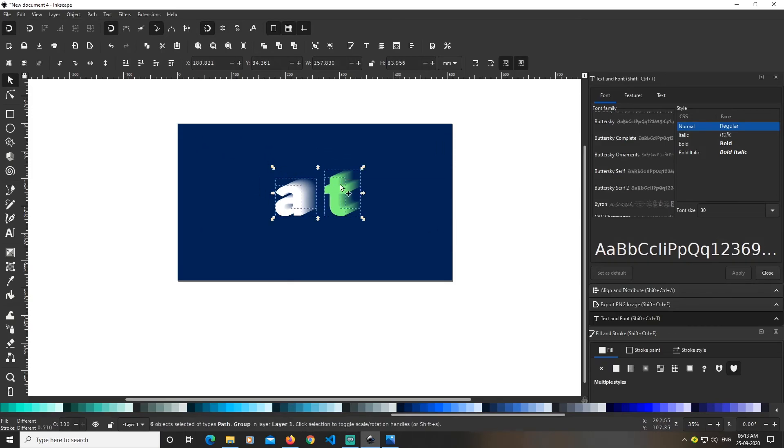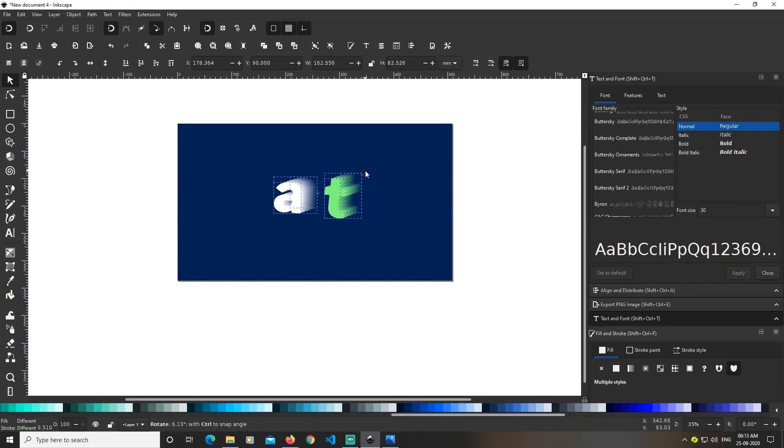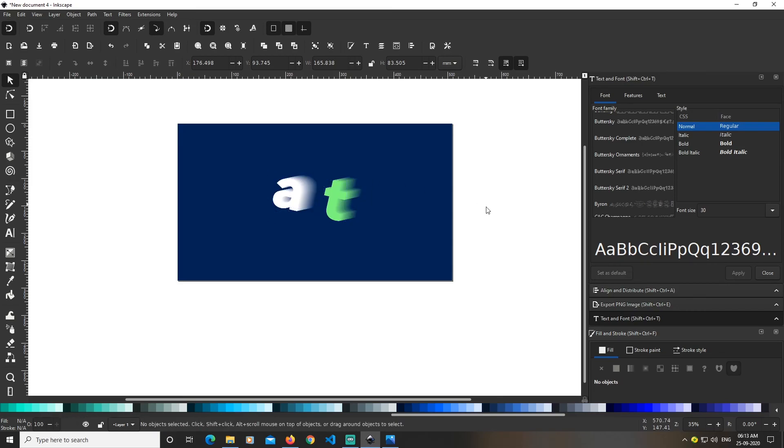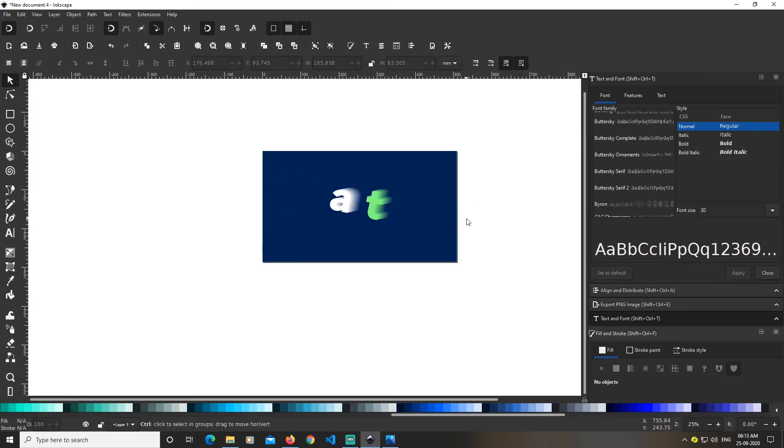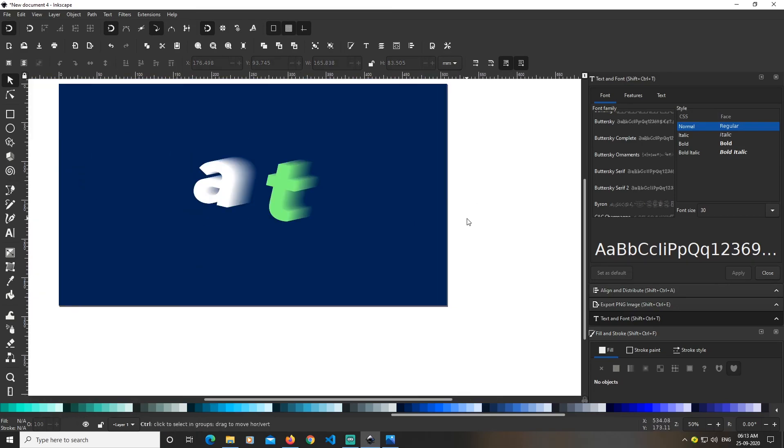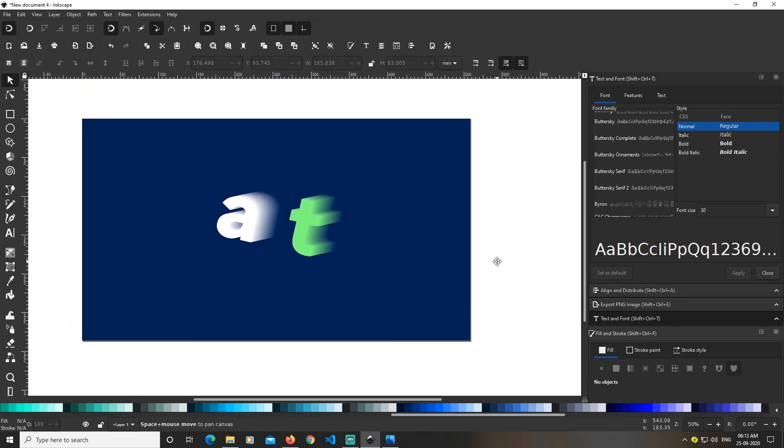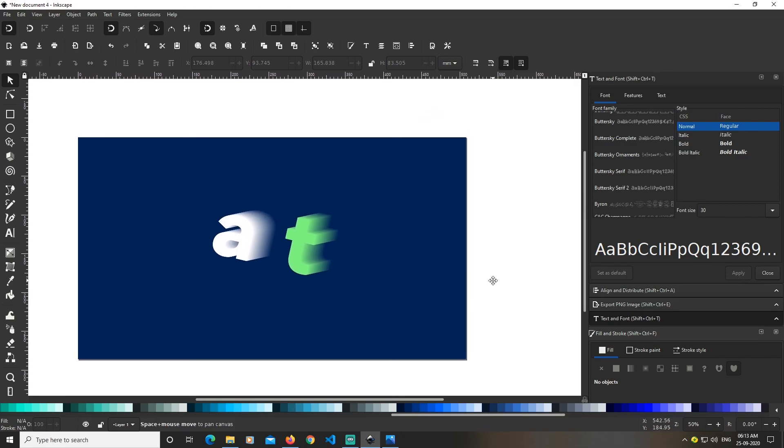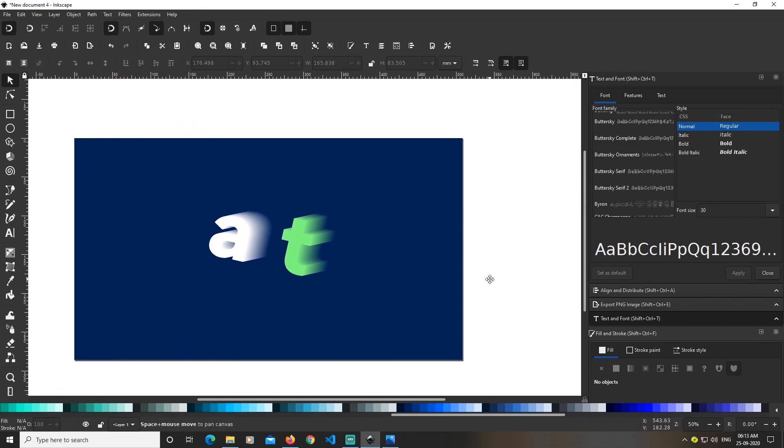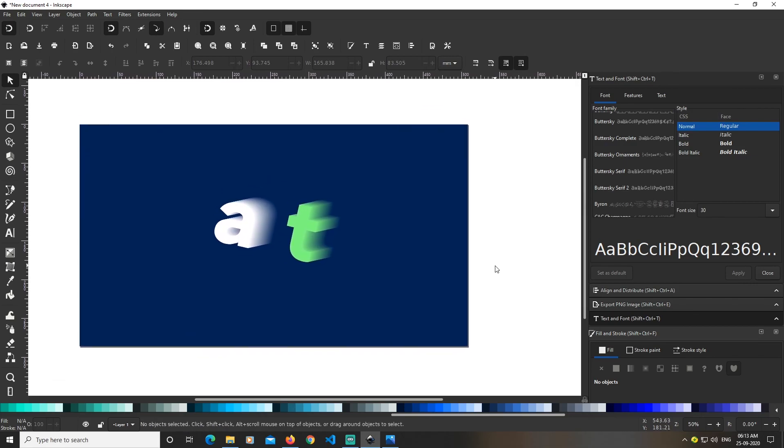Select these elements and click one more time to get the rotation handles, then rotate it. Perfect! That's how you can create these text effects in Inkscape. Hope you guys liked it. I'll see you again, bye.